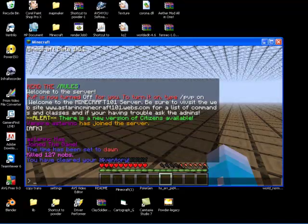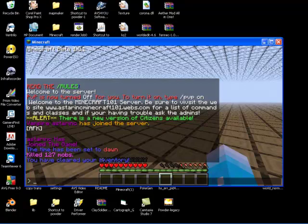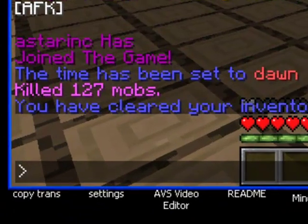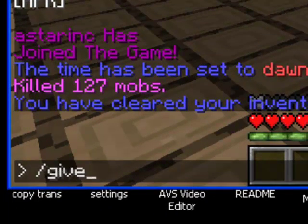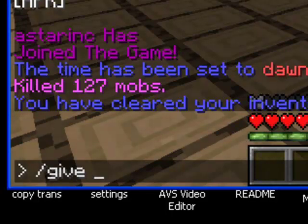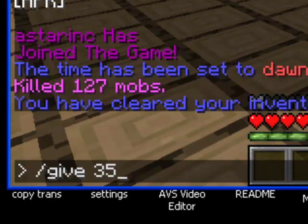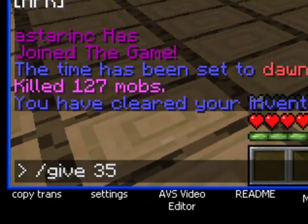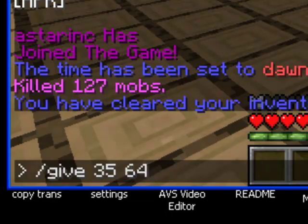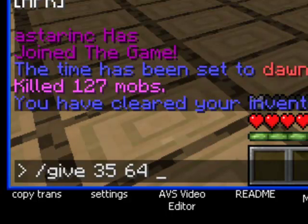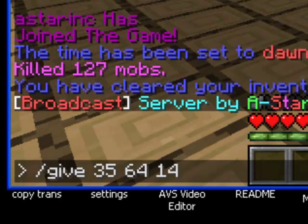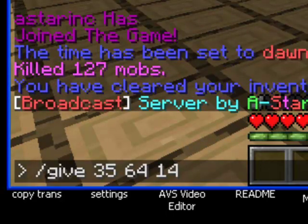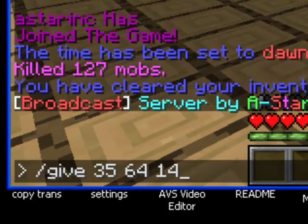What we're going to start off doing is, if you don't have the itemize command, use slash give, then the number for wool. Be sure you put the original number, which is 35. Don't pay attention to the small numbers just yet. Then, how much wool that you would like - 64 if you want a whole stack, or 32, or you can even go higher. And then, the color of wool you want. Say I want red wool, I'll type in 14. This will give you 64 wool colored with the color of 14, which is red.